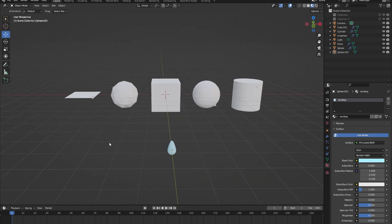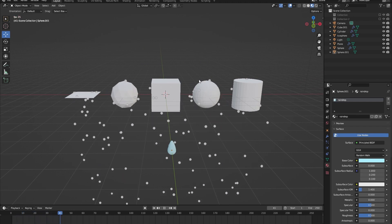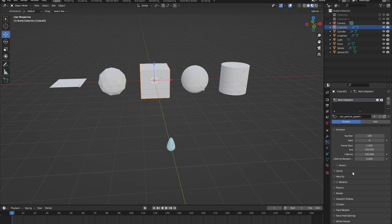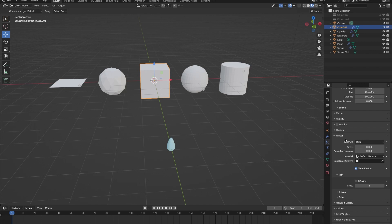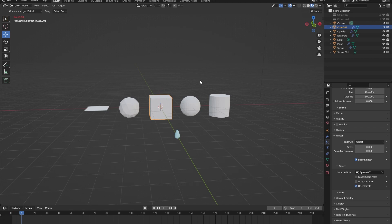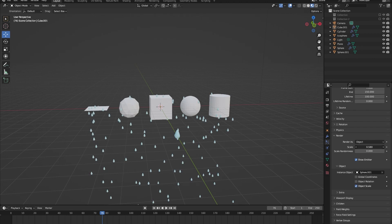Now how do we add this raindrop to the particle system? Click on our cube, go to the particle system settings, scroll down to render. It says the particle system will render as a path — let's change this to object. Under object, click the eyedropper tool and select our raindrop sphere. Press spacebar to play — the raindrops are there but too tiny. Go back to render and drag the scale up.